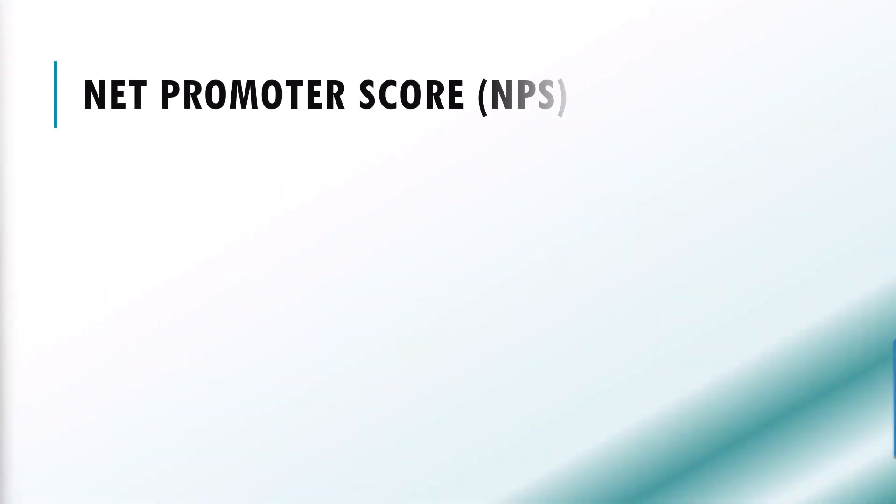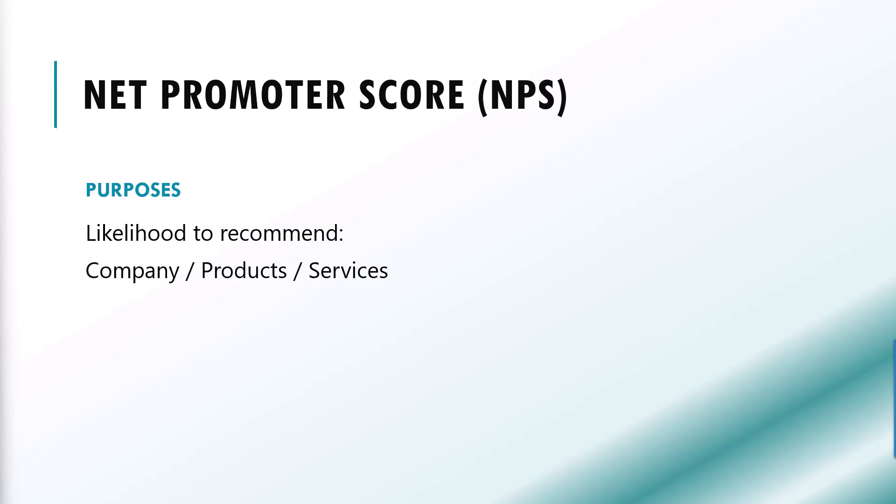Net Promoter Score, or short NPS, is a widely used matrix to measure customer loyalty and satisfaction. It helps assess how likely customers are to recommend a product, a service, or a company to others. Customers can give a score from 0 to 10, depending on their level of satisfaction.